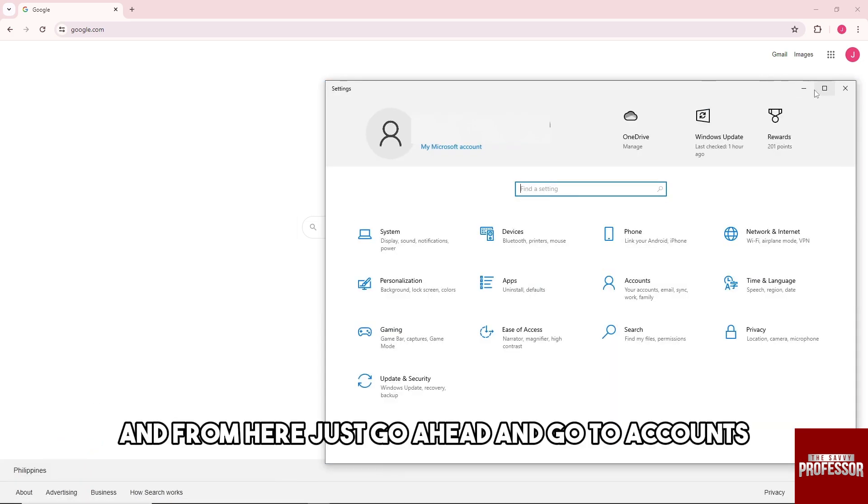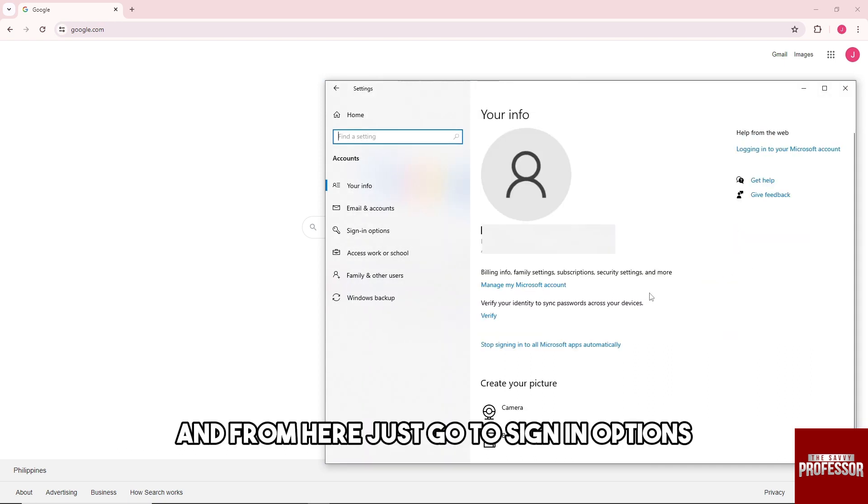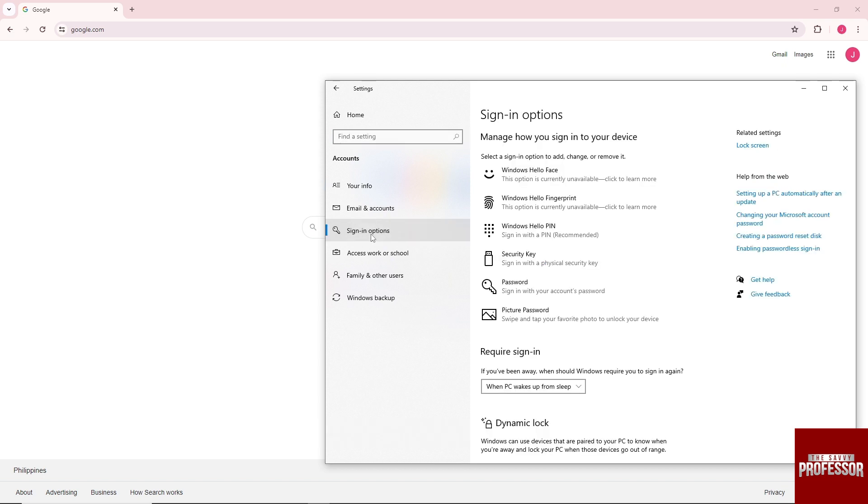And from here, just go ahead and go to Accounts, and from here just go to Sign-in options.